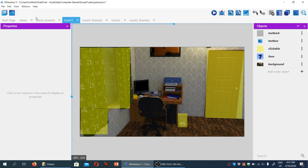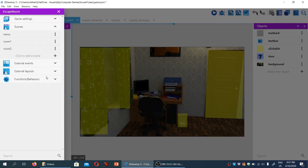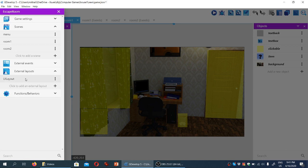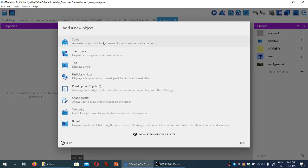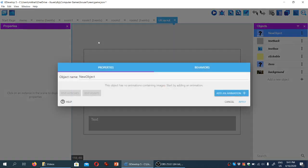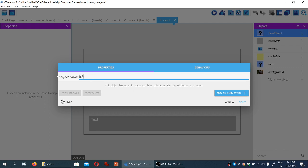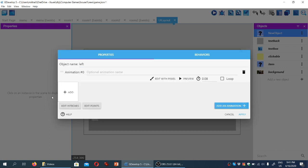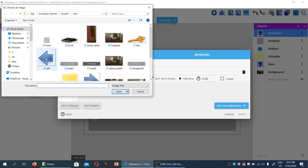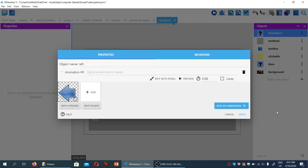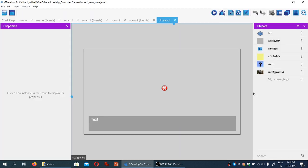So the way we're going to navigate that is we're going to go to our external layout, the UI layout, and we're going to add two more objects here. Let's add a new object. It's going to be a sprite, and the name of the sprite is going to be left, and we'll add an animation, and we'll load it from the eponymous file, left png. We'll click apply, and we'll drag it to around here.